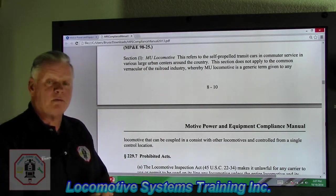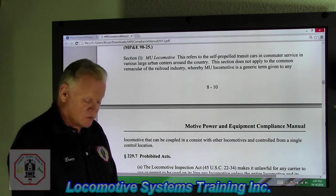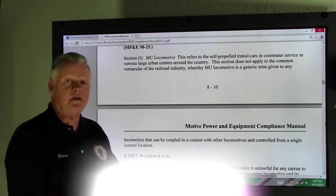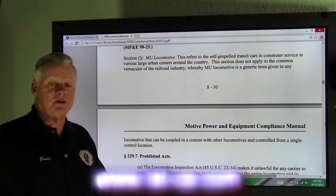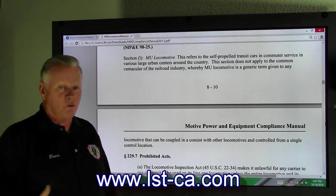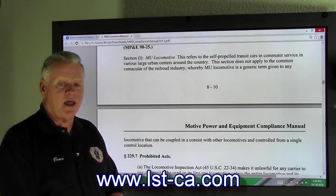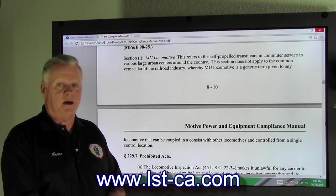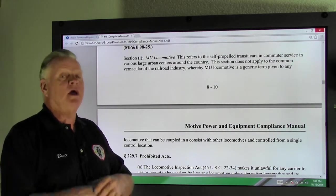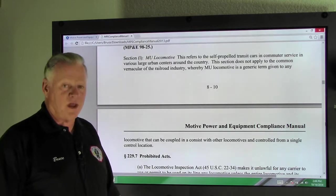With that being said, I want to thank you again for tuning in. Please go to our website: www.lst-ca.com. Take a look at all the classes we're offering and give us a call. All the information is in there. Thank you and have a safe day.